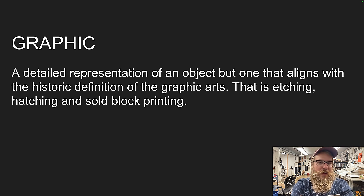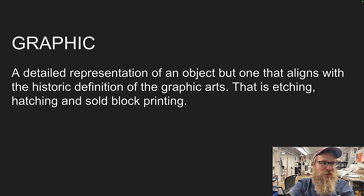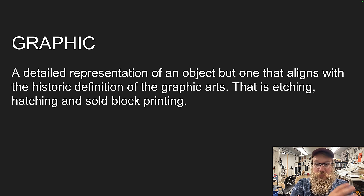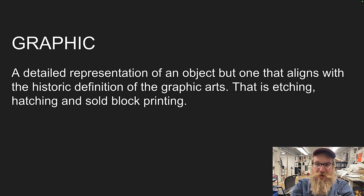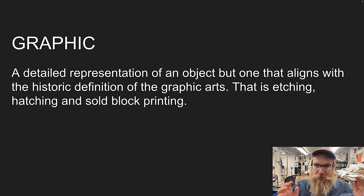Something can be displayed in a graphic manner — a detailed representation of an object that aligns with the historic definition of the graphic arts. I talk about why we're working in the visual arts in particular, and that this broadly design thinking works through a lot of realms, but one of the easiest ways to learn it is in 2D. All of this applies in every single realm of the second dimension, the third dimension, and the fourth dimension.